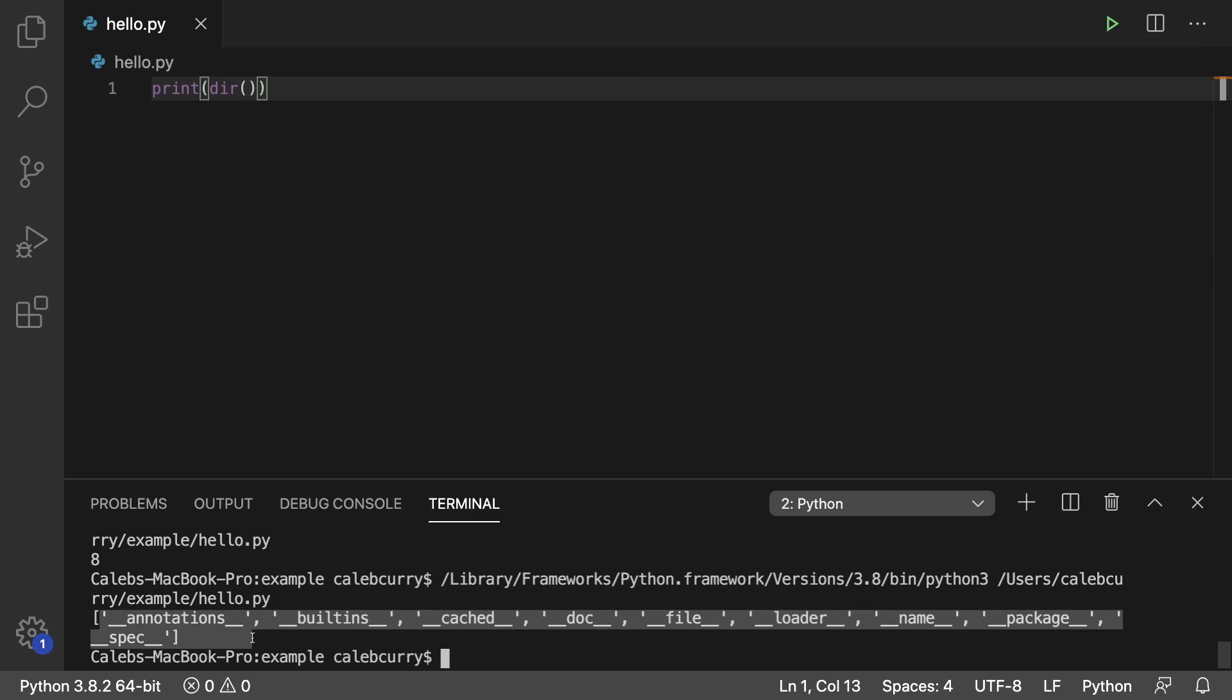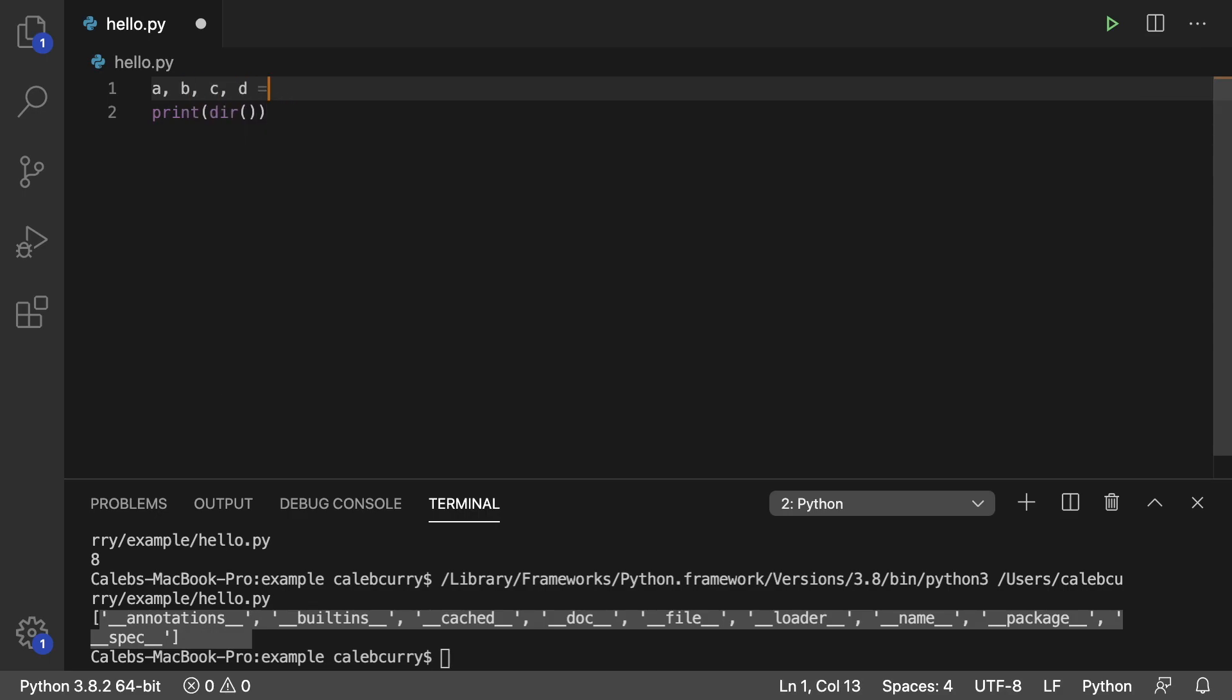Here's all the stuff we can use. There's nothing in here I immediately recognize because I haven't created any variables. But if I create some variables up here, let's say we had a, b, c, d, and we just assign these 0, 0, 0, and 0.